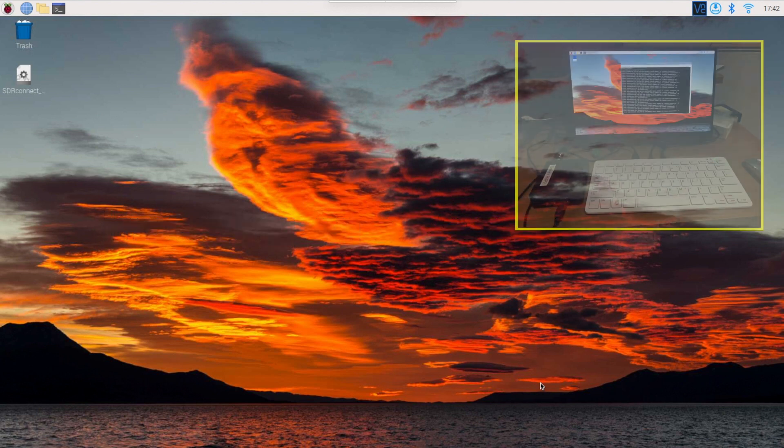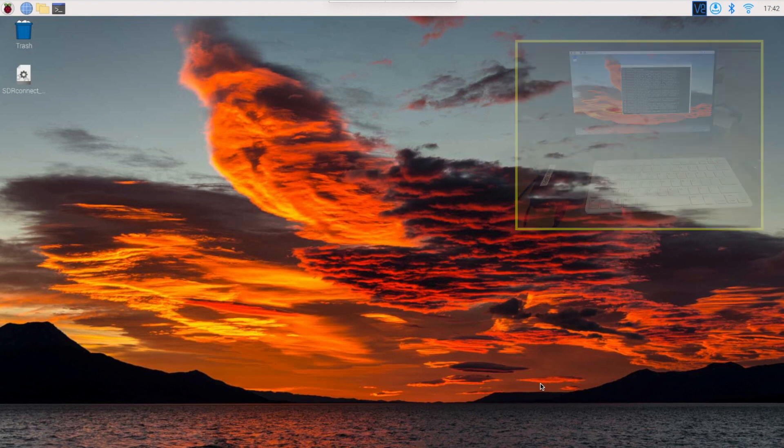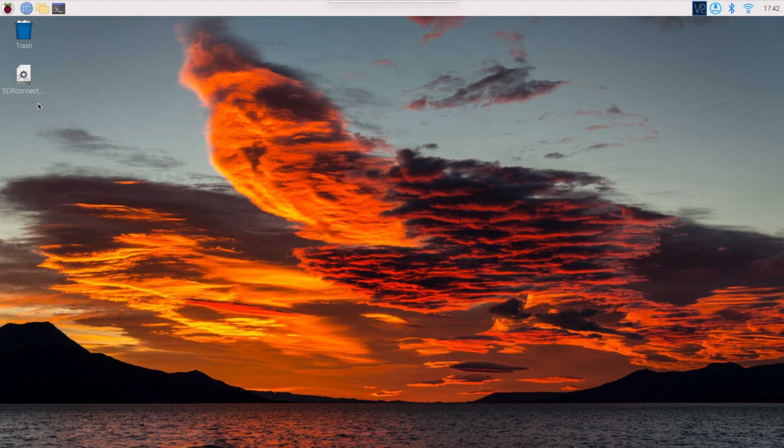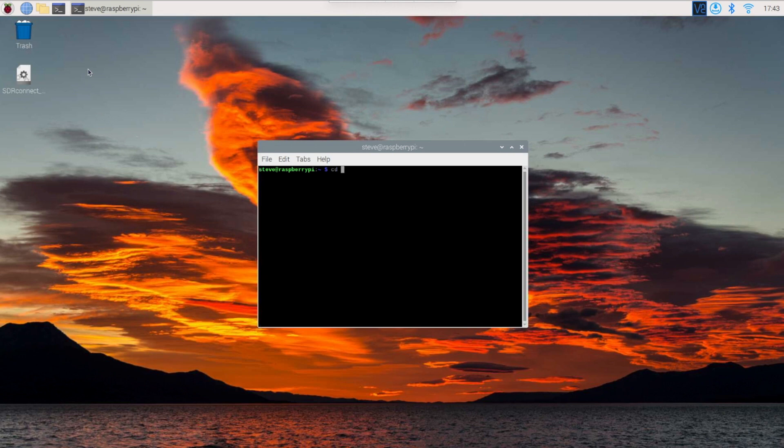I have previously downloaded the software to a memory stick, plugged it into the Pi, and then transferred the installer file over to the desktop. To continue with the installation, I now need to open a terminal window from the upper menu bar. Next, I want to change directory to the desktop.